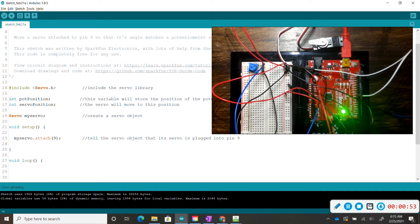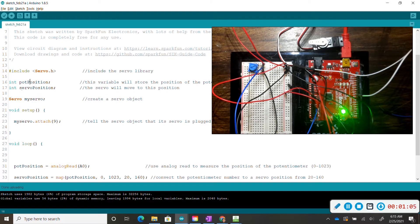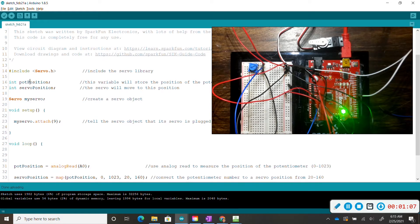Line 16 and line 17 we have our integers, so we have our pop position that relates to our potentiometer, and we have our servo position which relates to our servo motor.